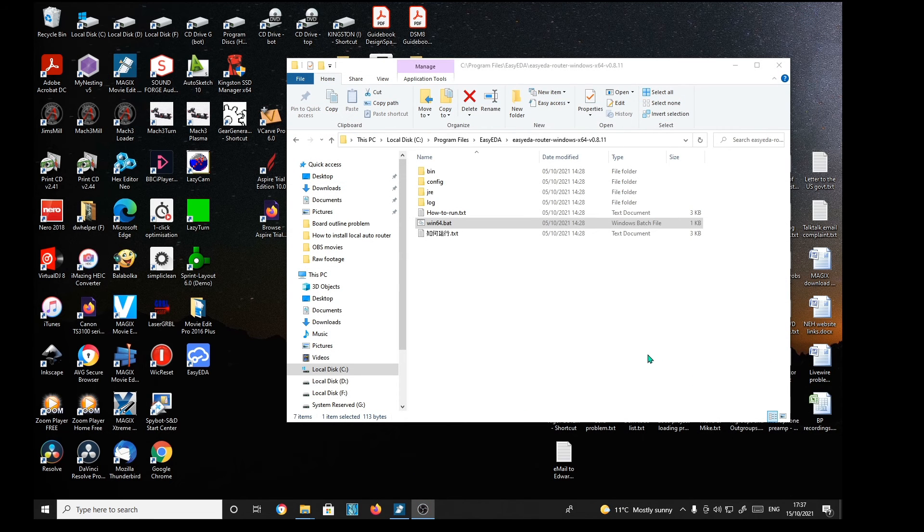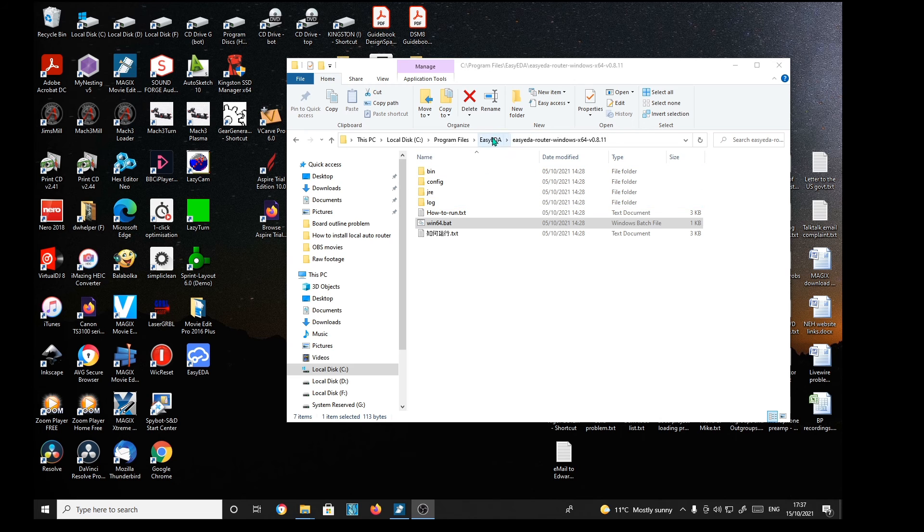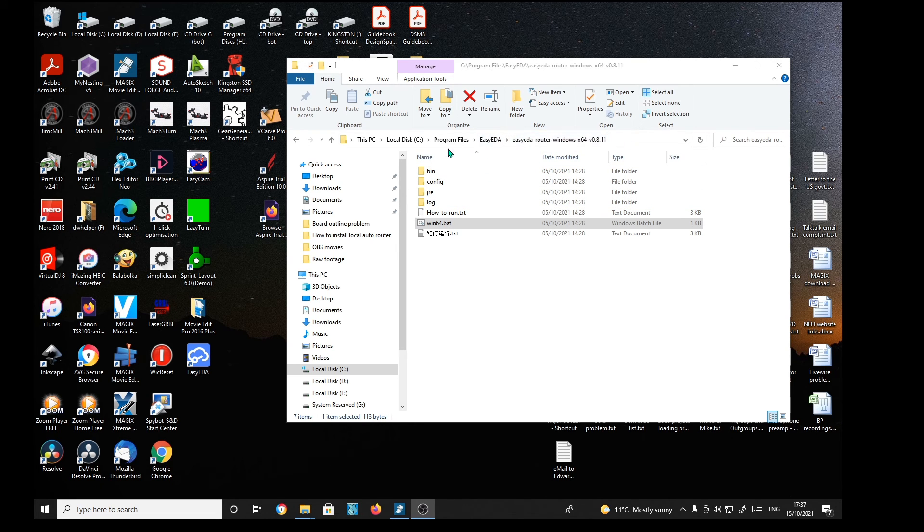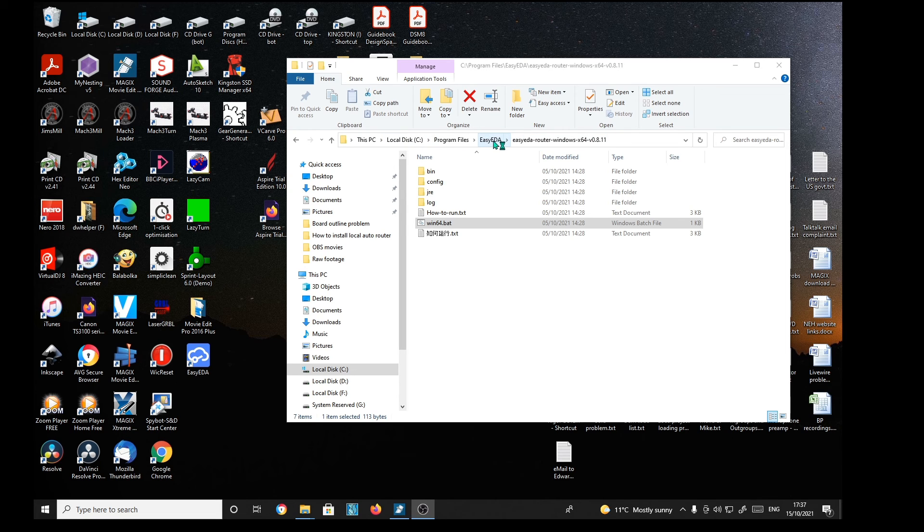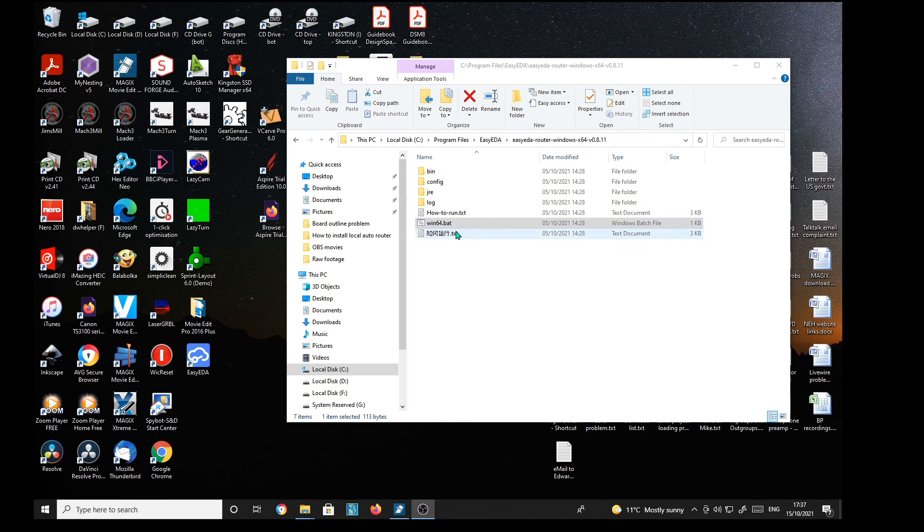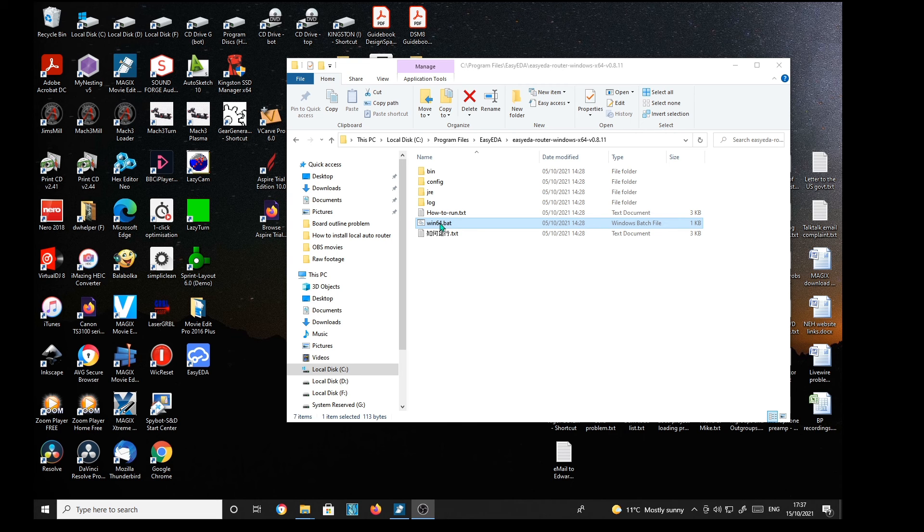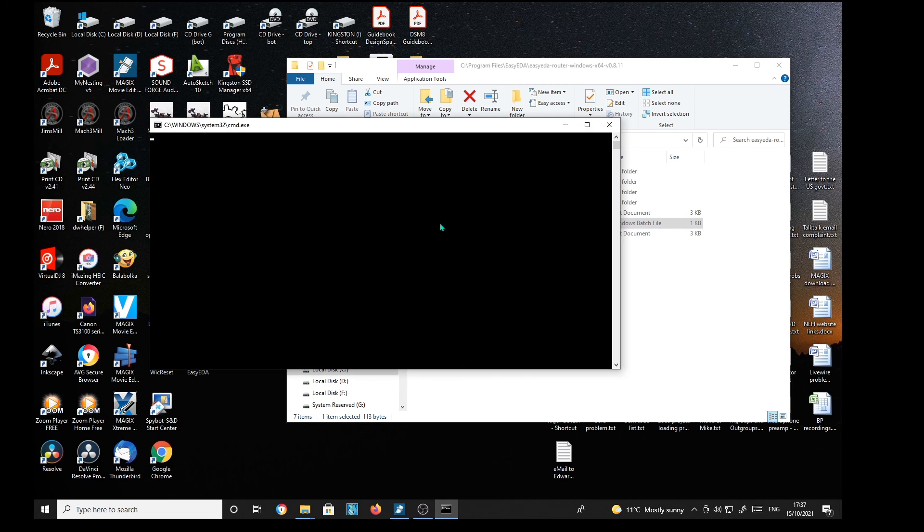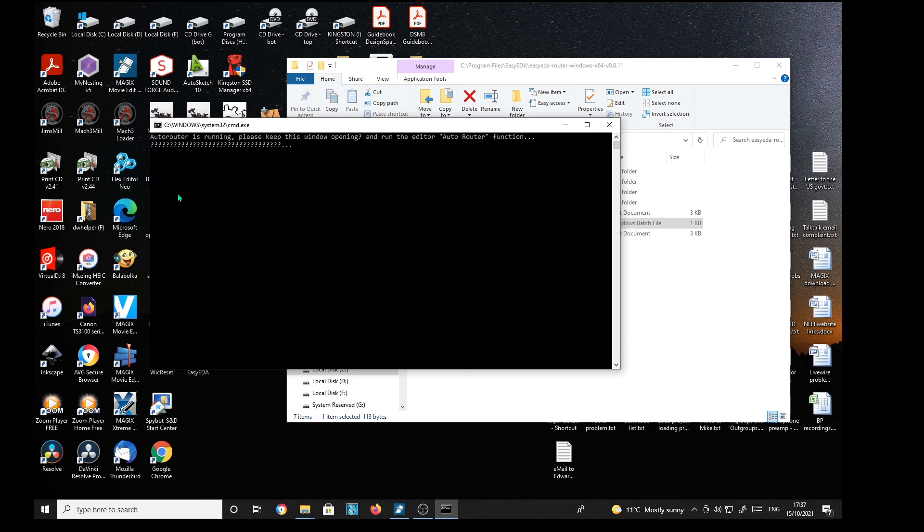So all we do now is go to our EZYEDA router file, which remember I dumped into EZYEDA folder on my C drive. And we go to the Win64 patch file. Double click it. It runs. And now it says autorouter is running.